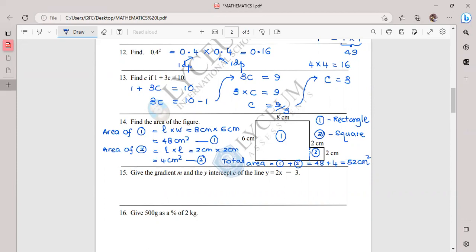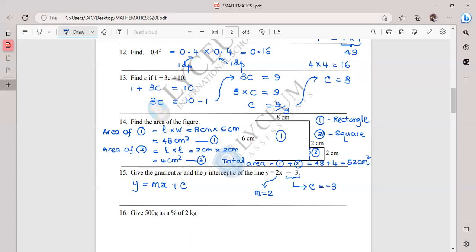Question fifteen: find the gradient and y-intercept C of a line. The general formula is y = mx + C. The given equation is already in this format, so we can read off directly: the gradient m = 2, and the y-intercept C = −3.